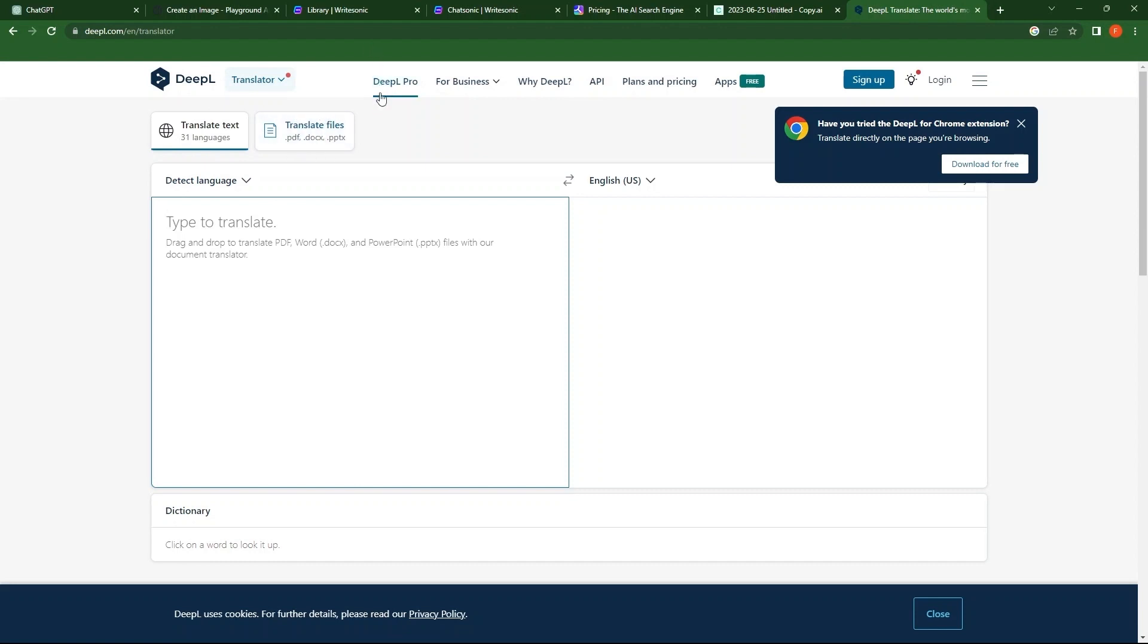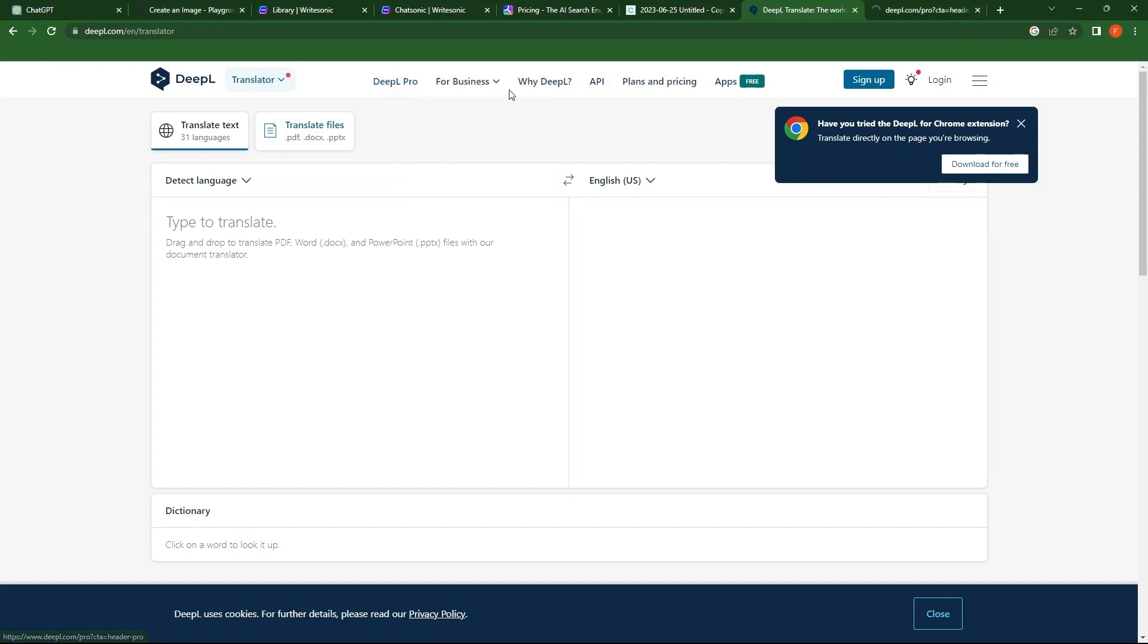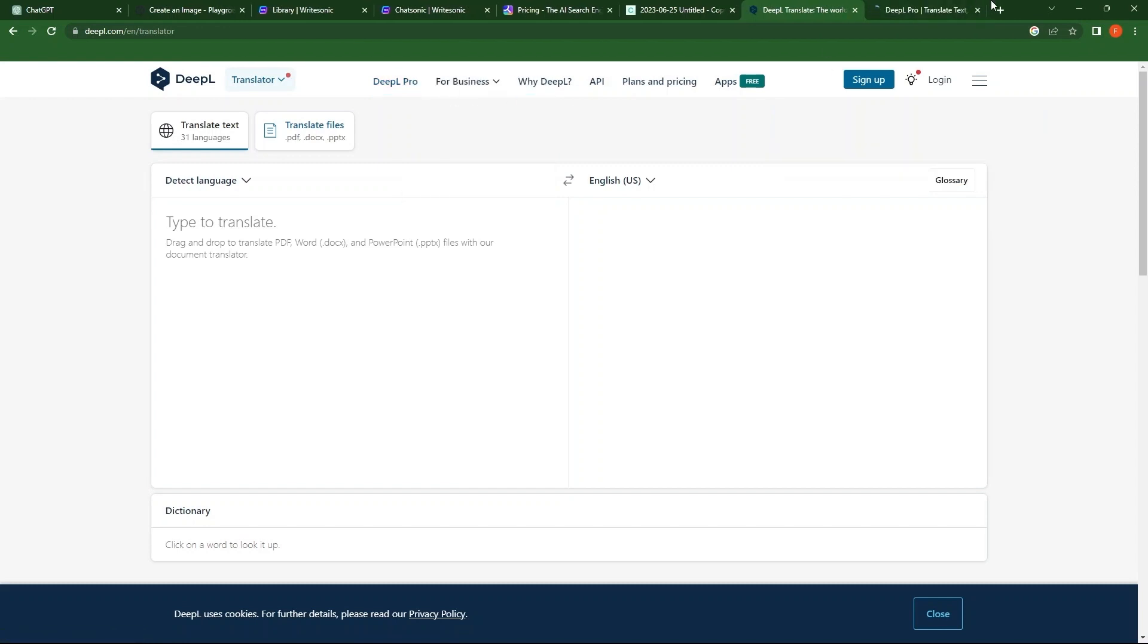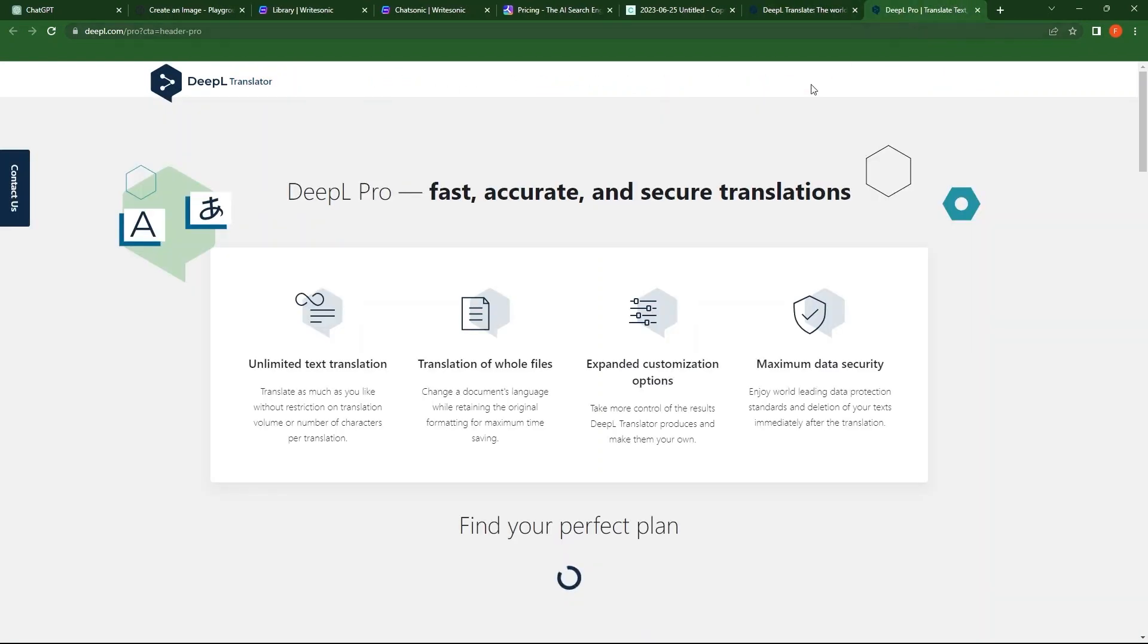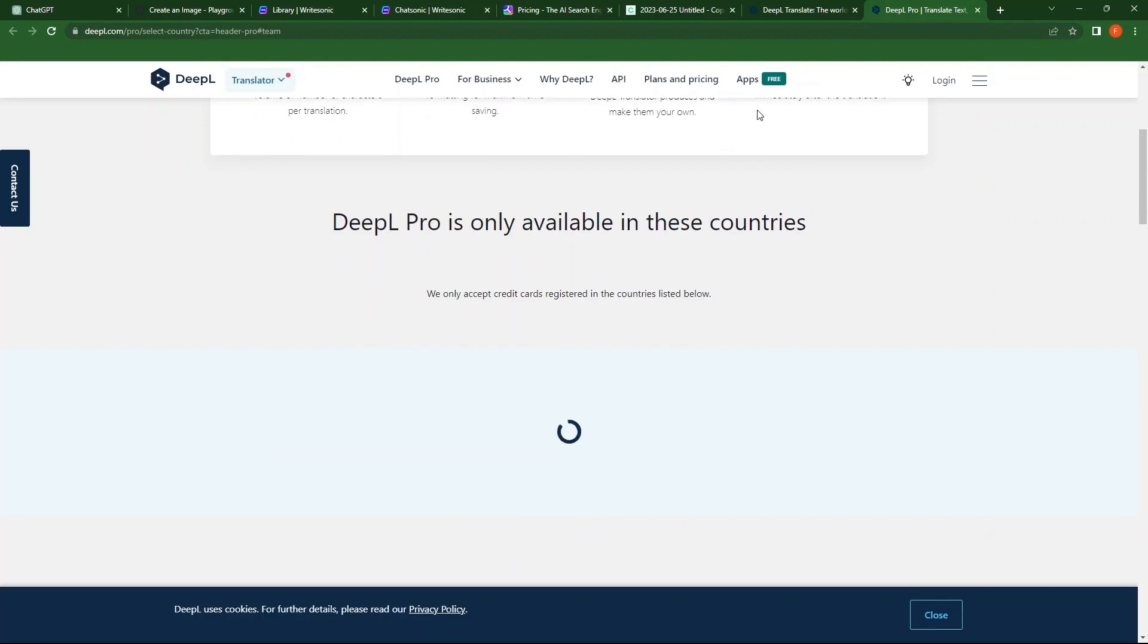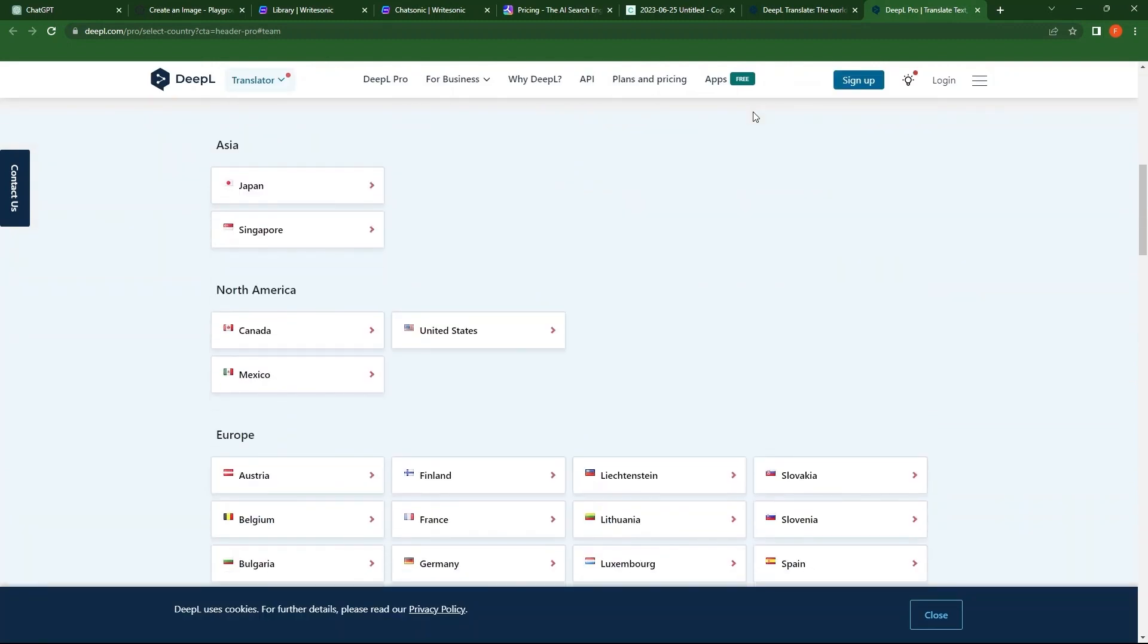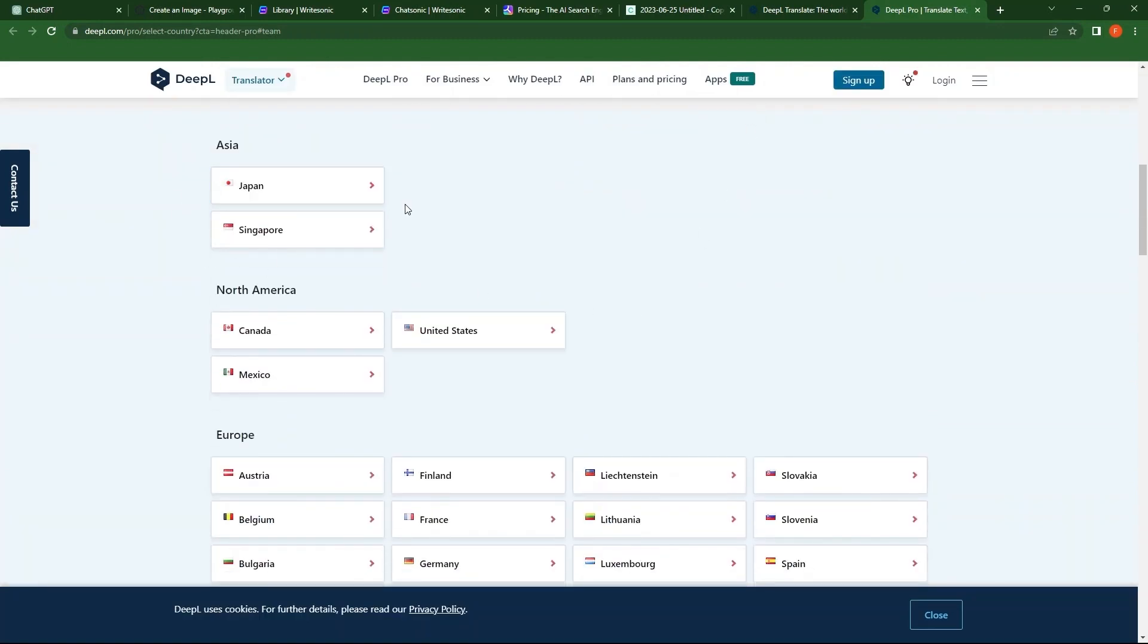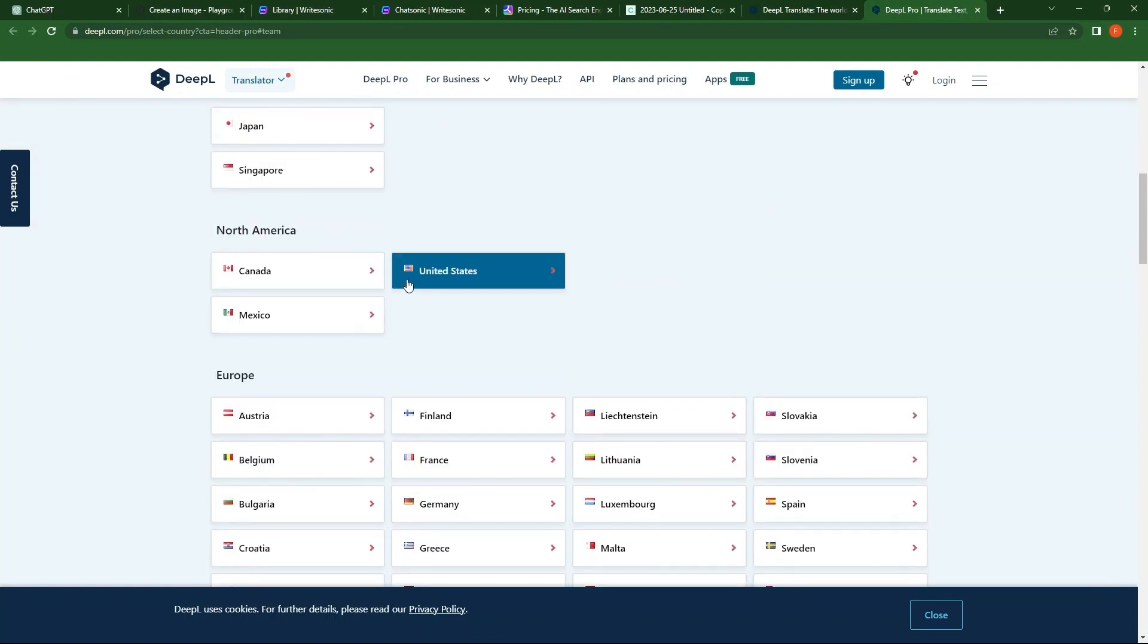Open the first tab, DeepL Pro in the new tab. Scroll down the page. As you see, this AI is available only in these countries. Select one from here.